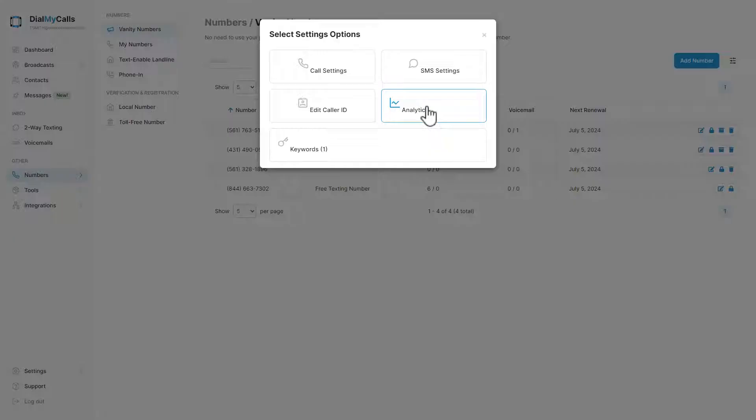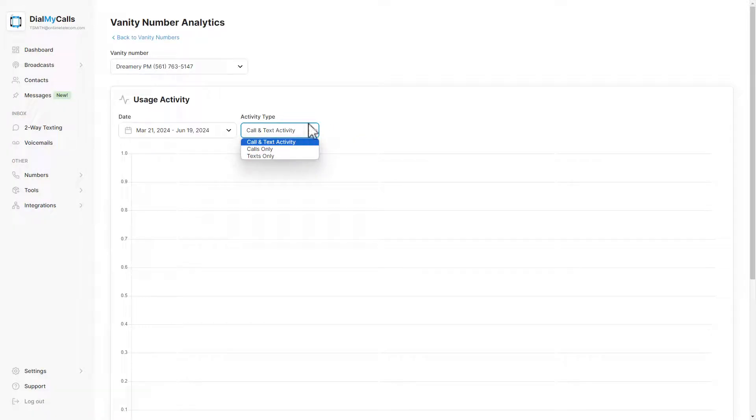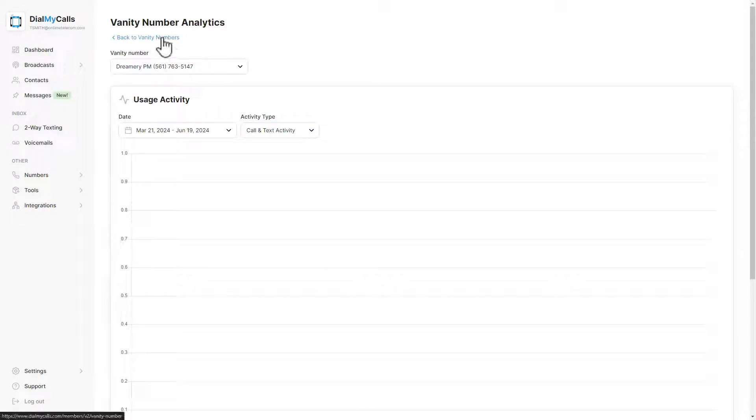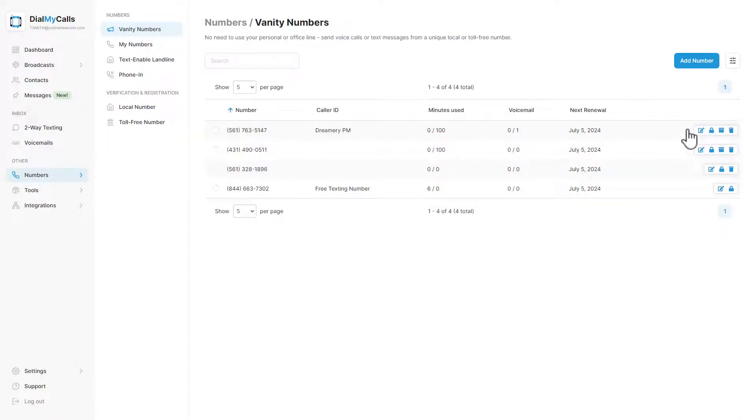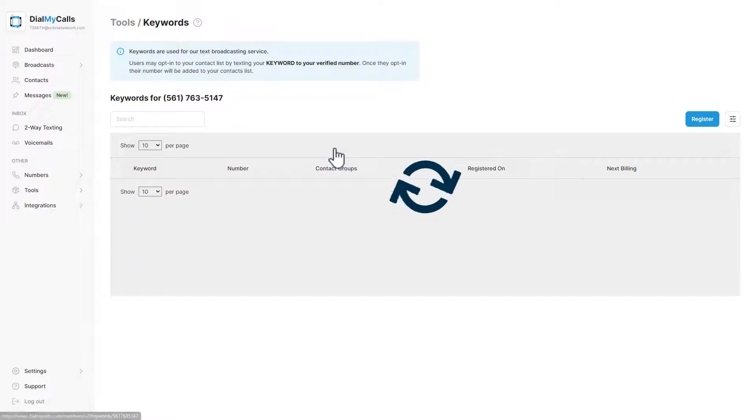Analytics will display how many calls and texts have been received by your vanity number during a certain period of time. Lastly, keywords will show you any keywords that you have purchased and attached to your vanity number.